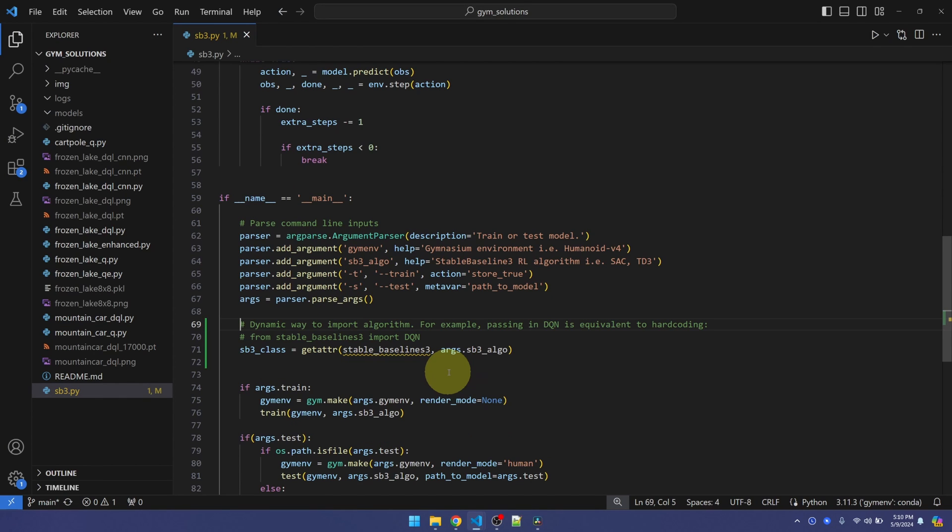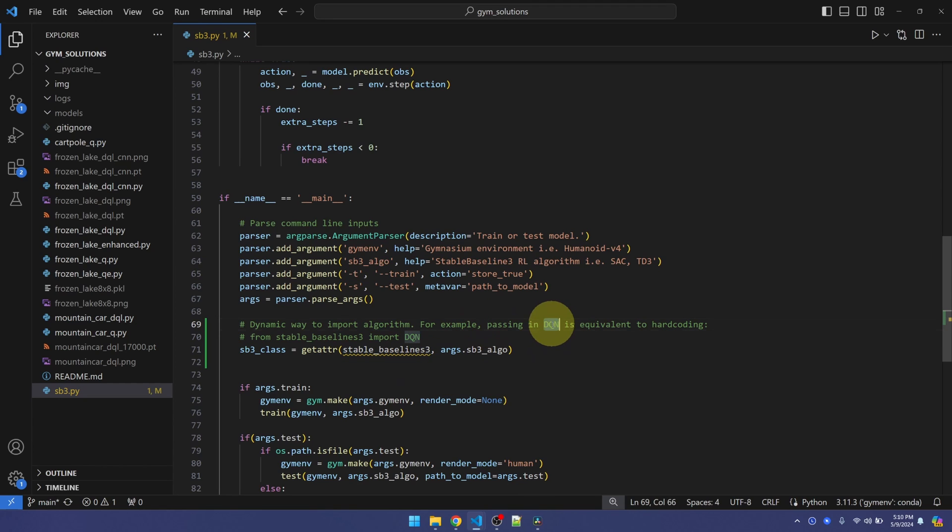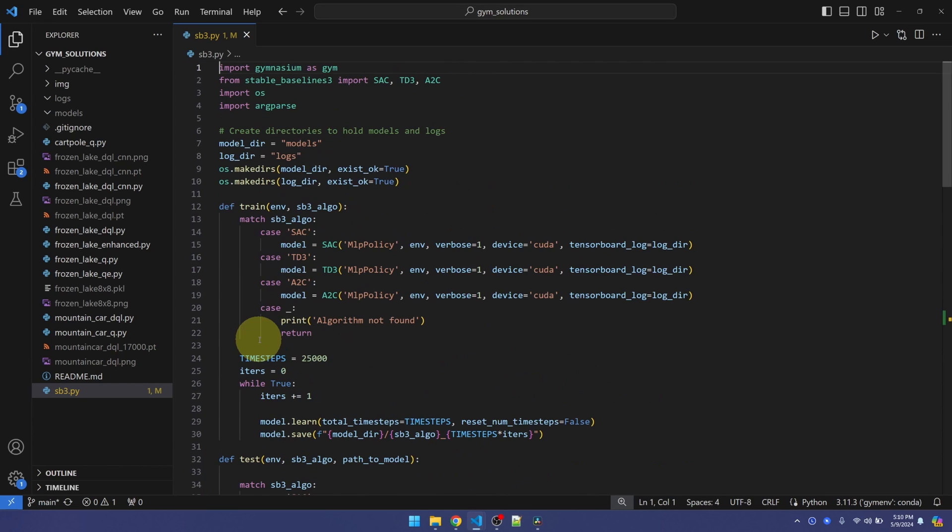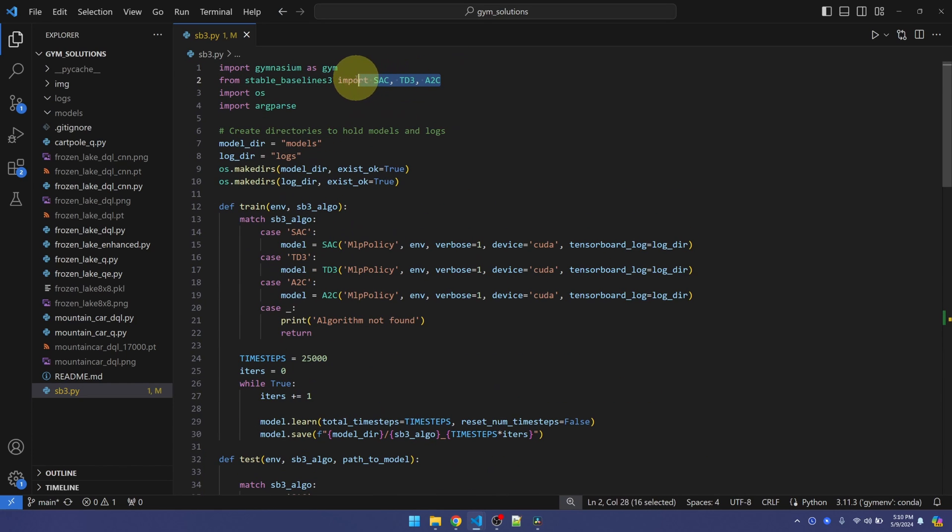The built-in GetAttribute function helps us import the algorithm that we need from the StableBaselines 3 module, and then establish an instance of that algorithm. For example, in our command line, we want to use DQN. By passing DQN here, we're saying that we want to import DQN from the StableBaselines 3 module, which means up here, we don't need to import the individual algorithms. We'll just import the main module.